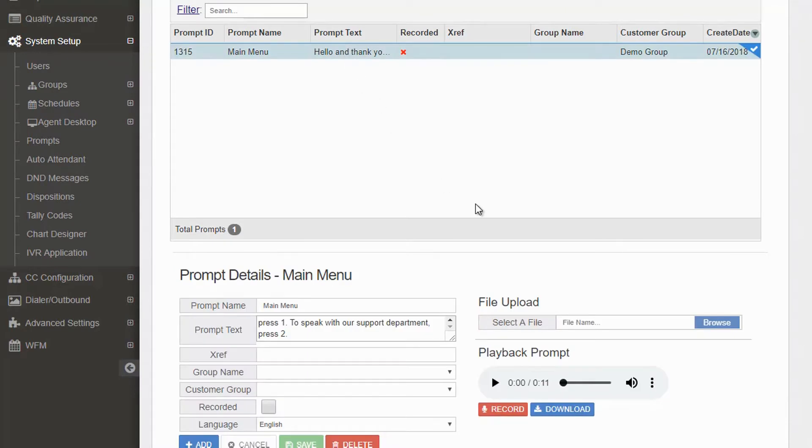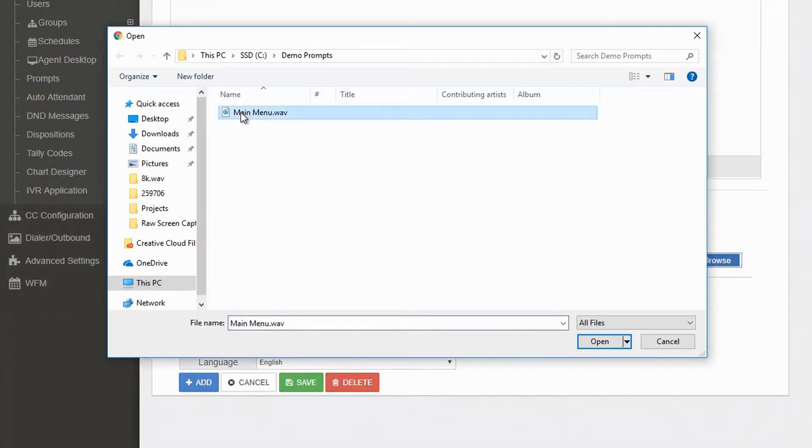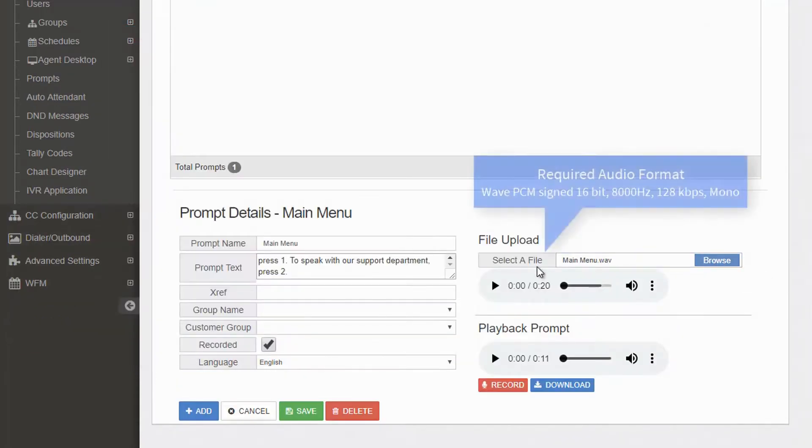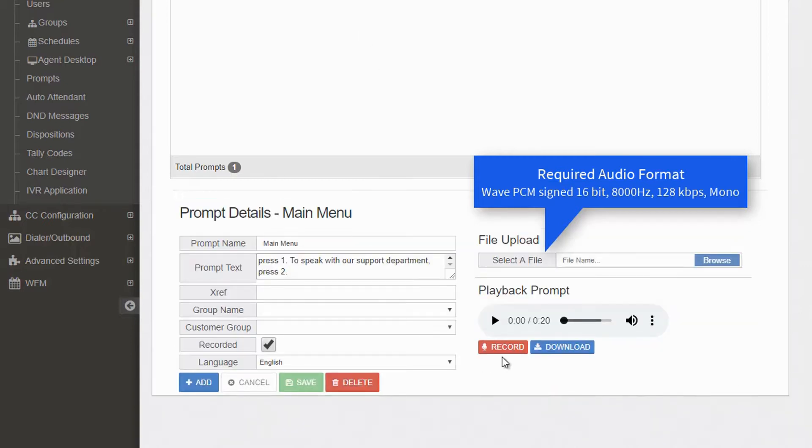So let's take care of that. Go to the bottom right of the screen and select Browse. Then locate and upload the audio file for your prompt. Now select Save and the recording is in place and ready to play.